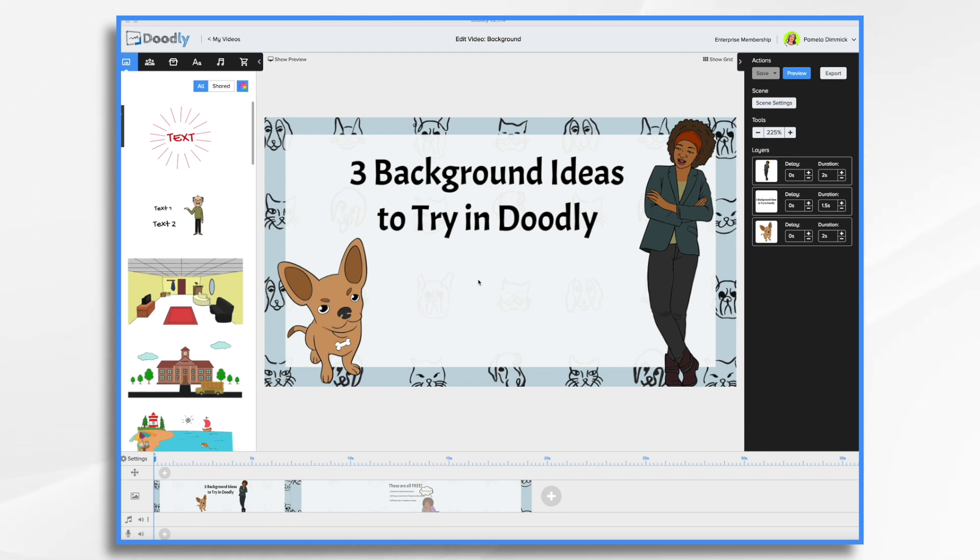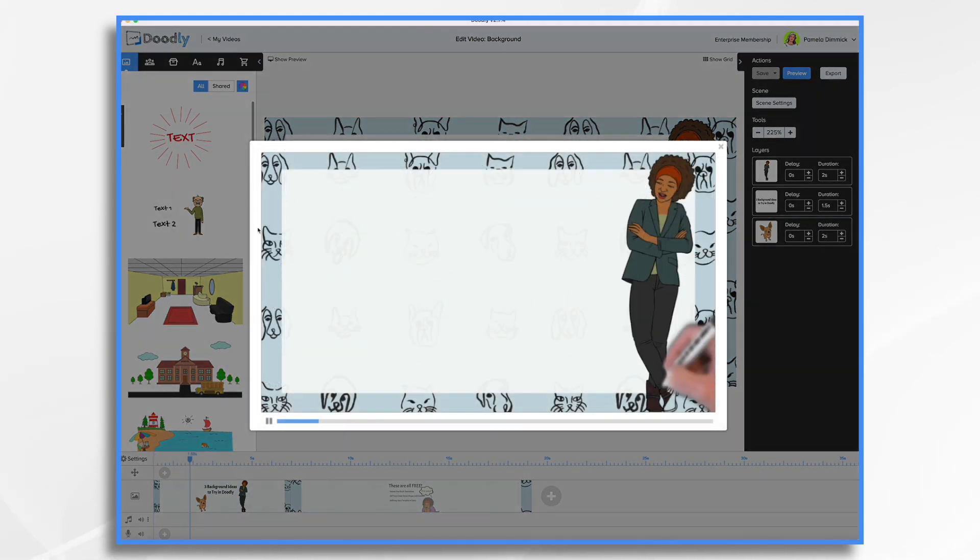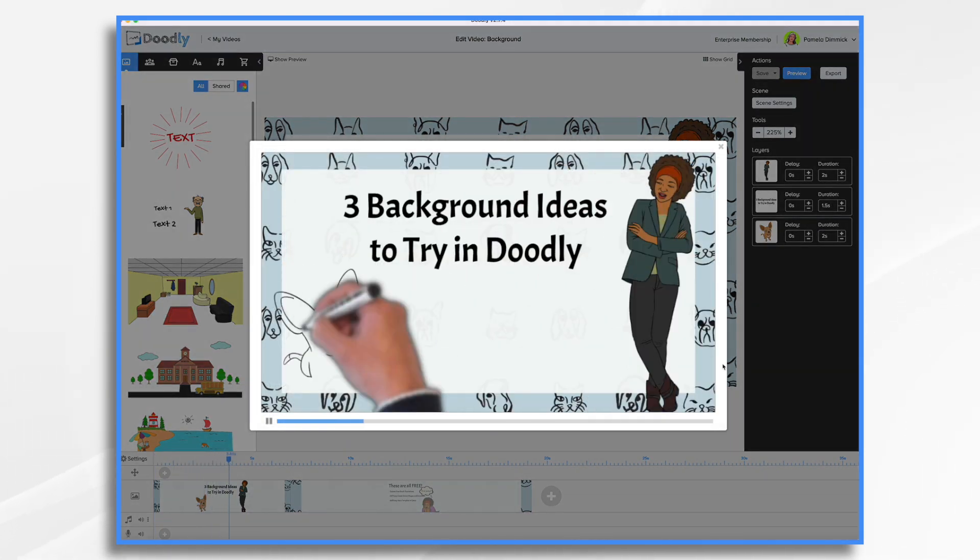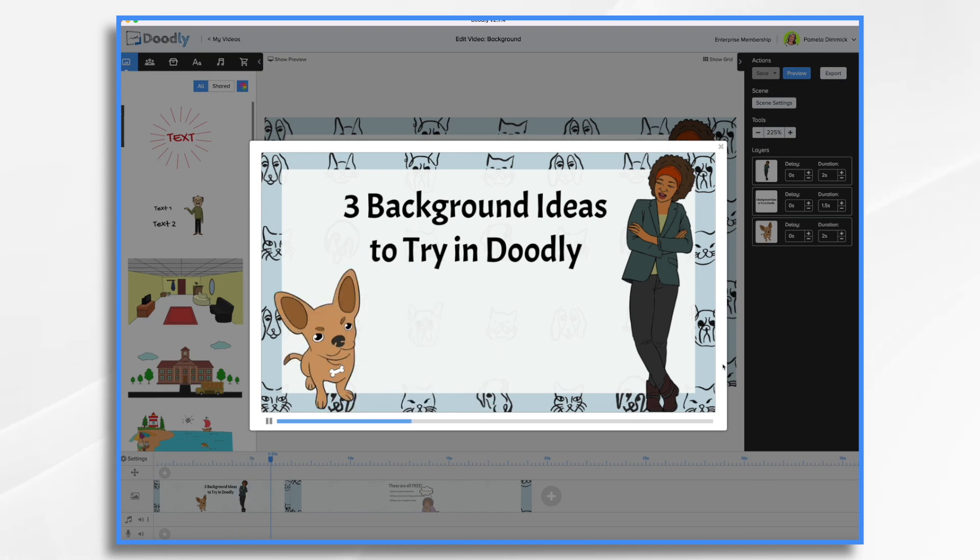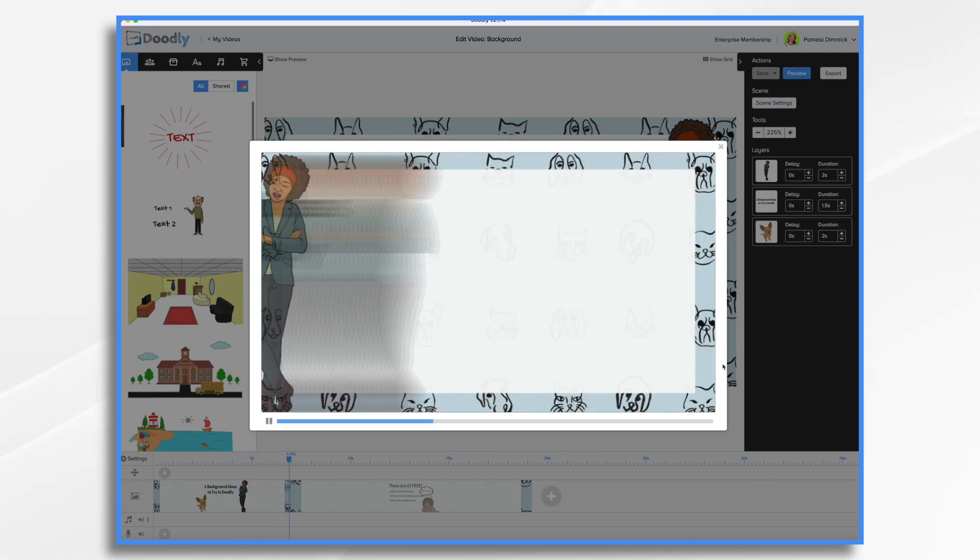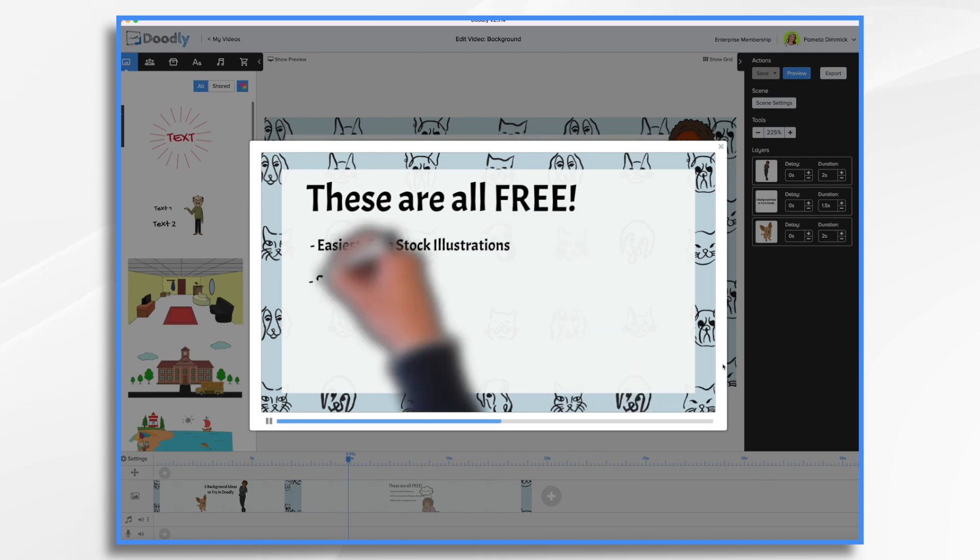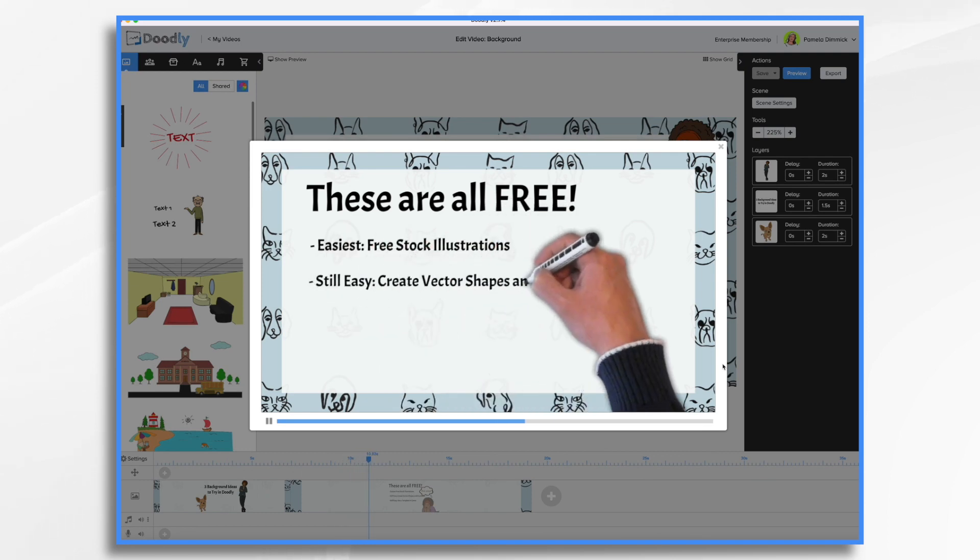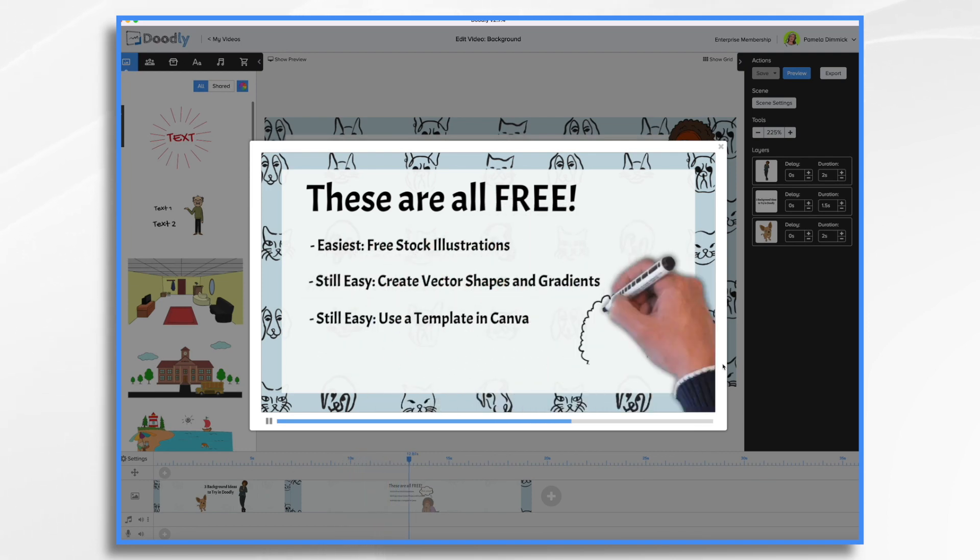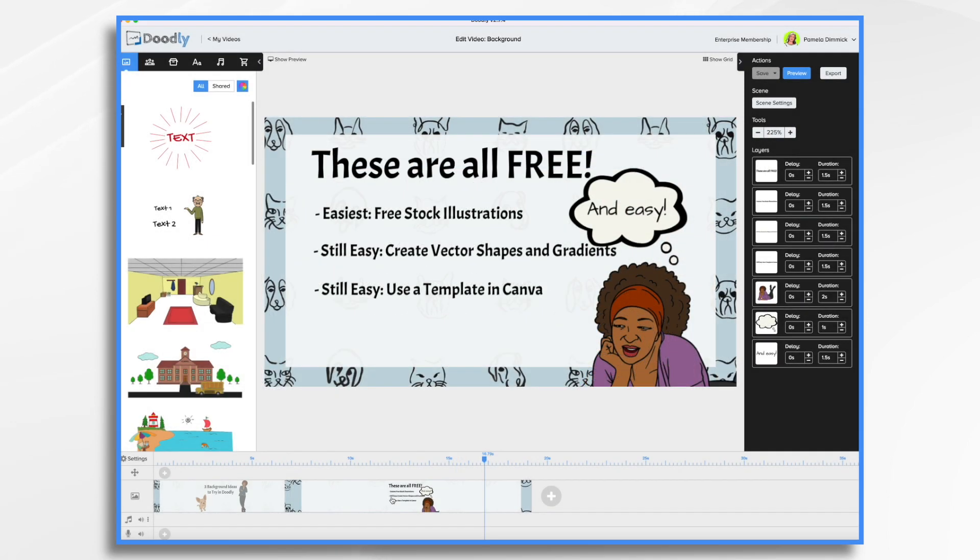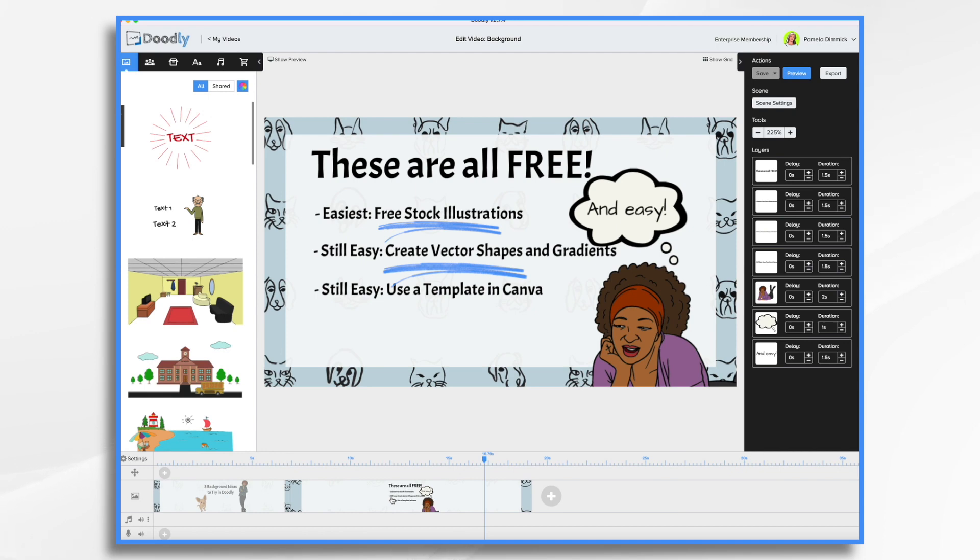The benefit of doing so is that the background remains static throughout the video. For example, let's take a little preview of what I have here. You'll see the background, which I created in one of those external tools. As it swiped away, the background remained static. And that's what we want to do today. The ideas we're going to cover include creating a background with free stock illustrations, creating a background using vector shapes, and creating background graphics in the wildly popular Canva tool.